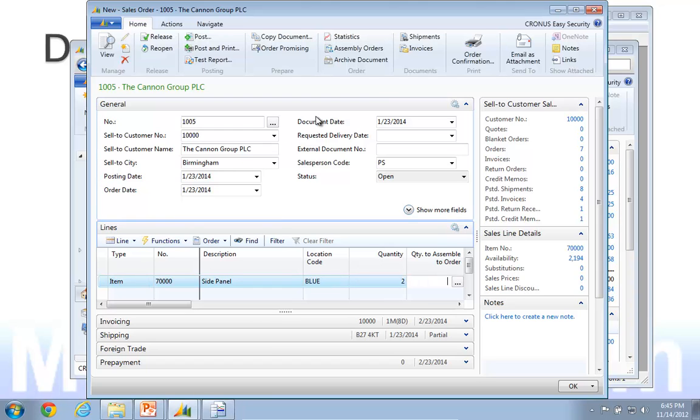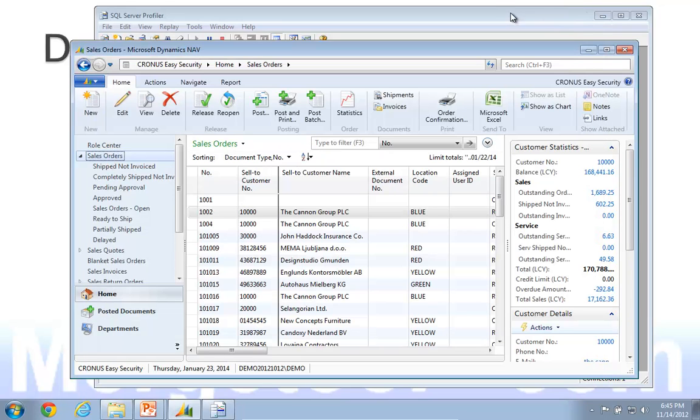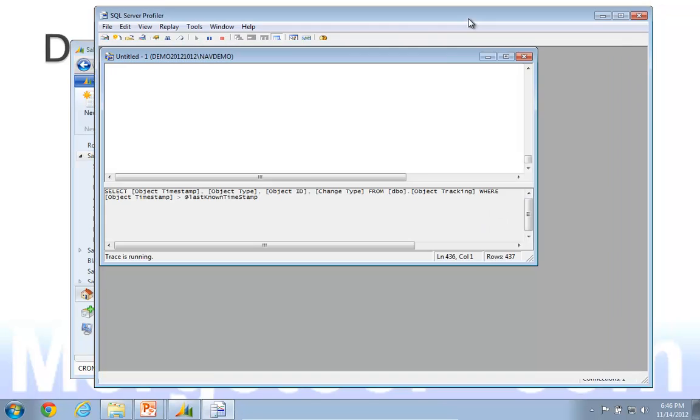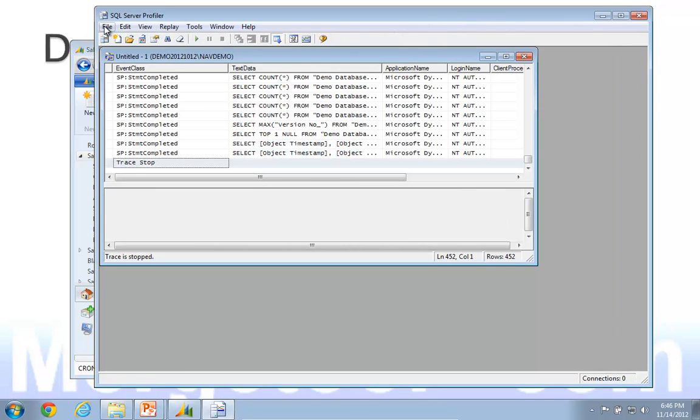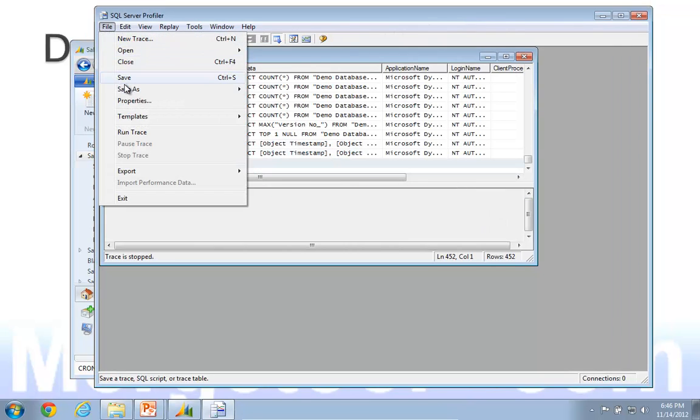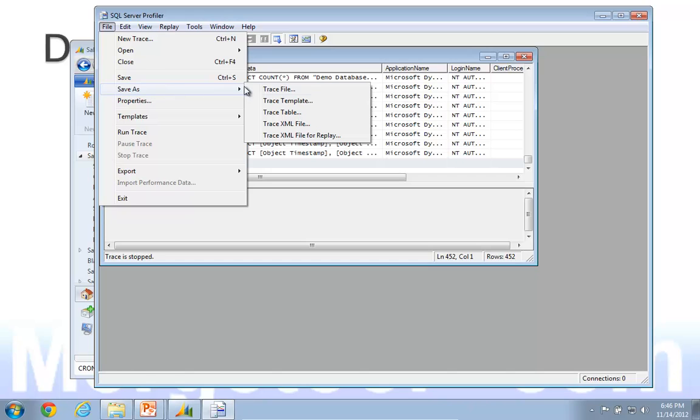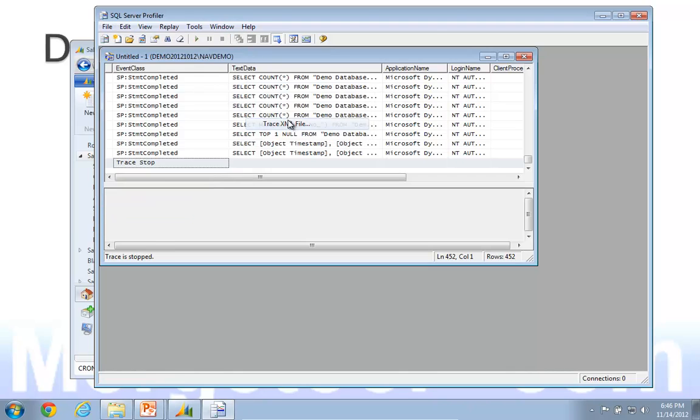Two pieces, and I will close this one. So this one was the first step. I want to go ahead and stop that one and save it as a trace.xml file.